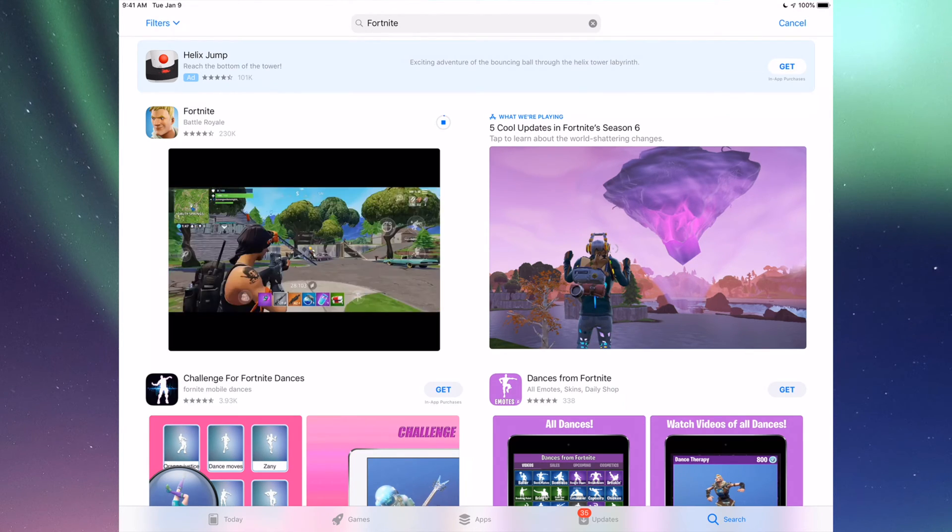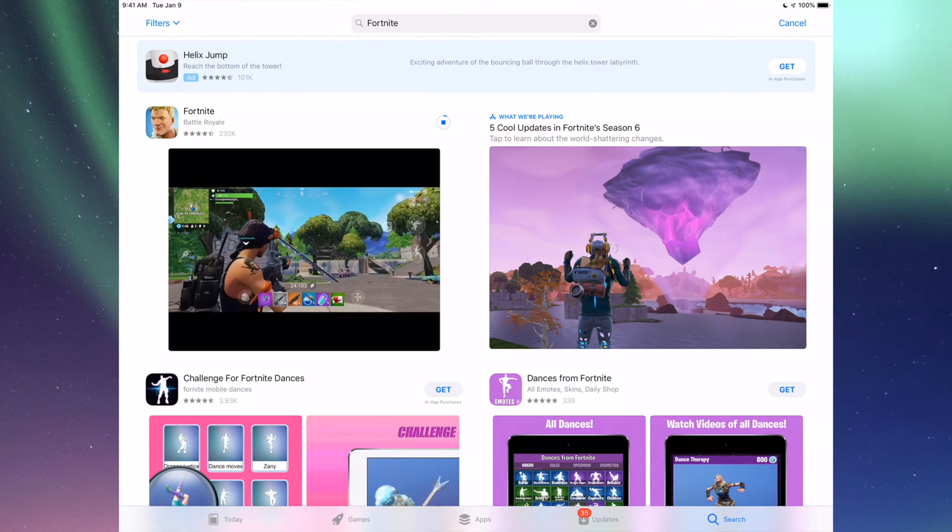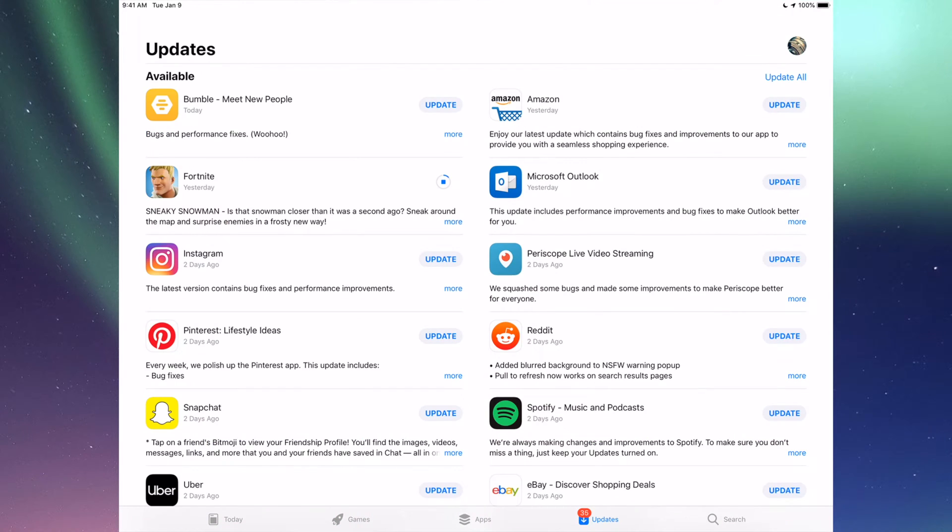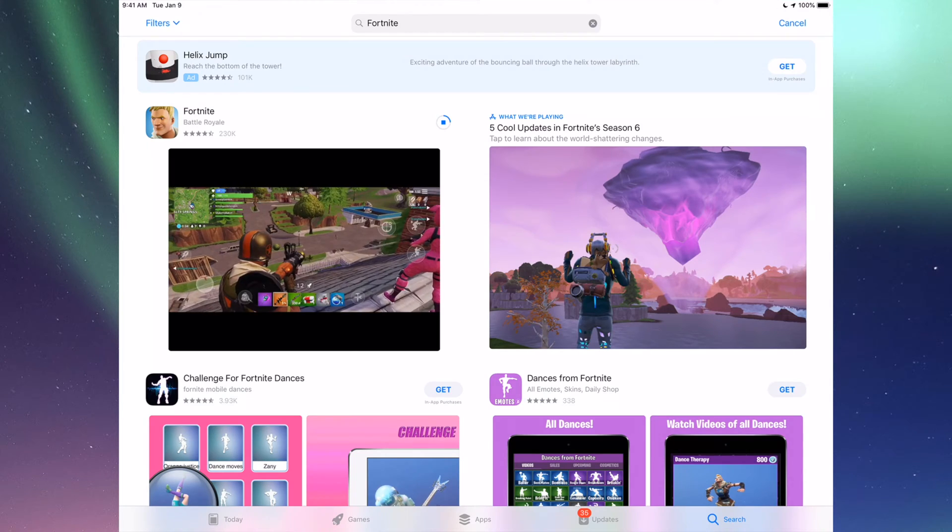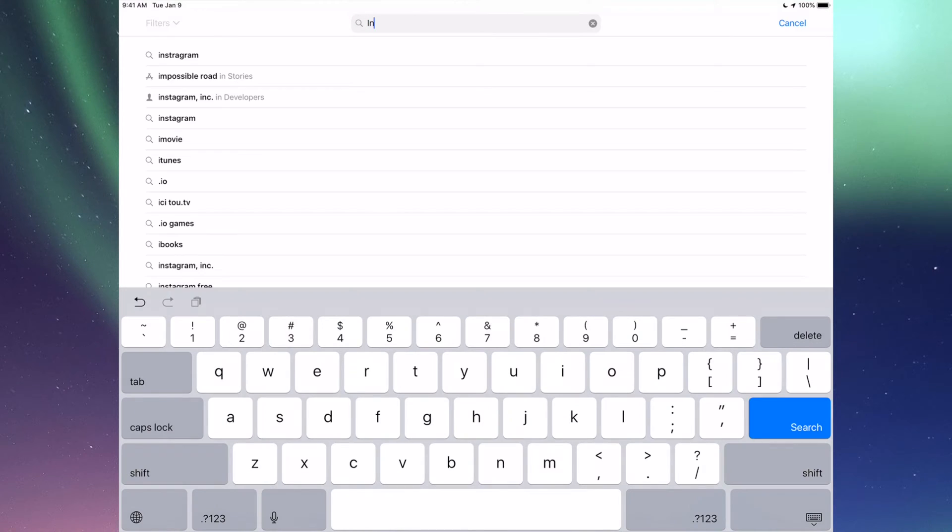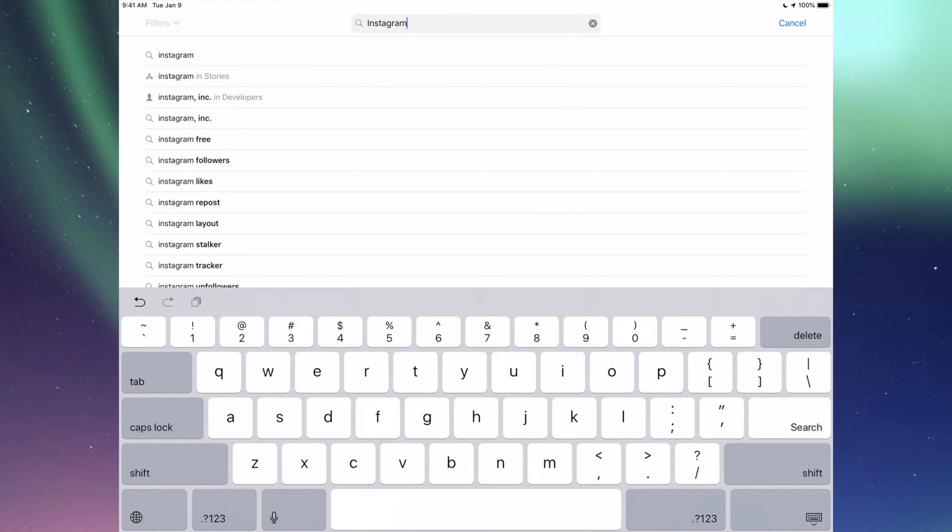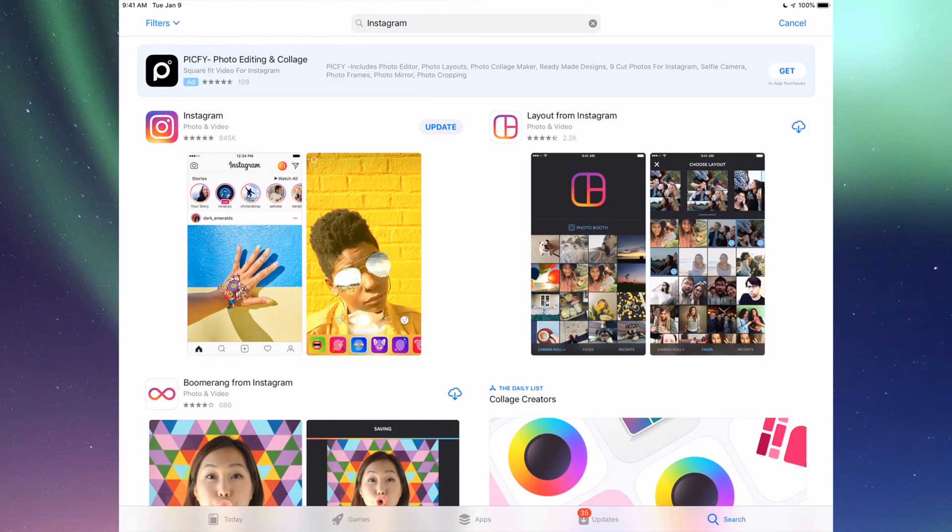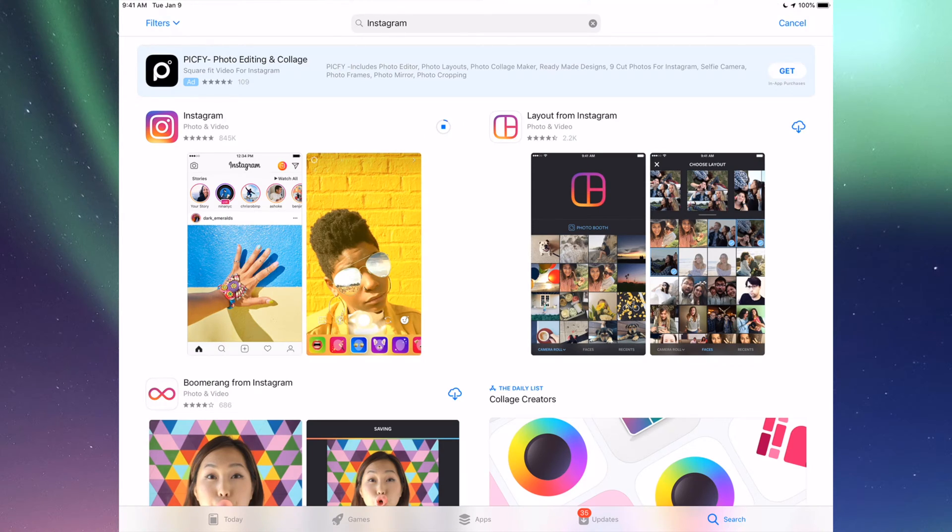That's for any app really. Any app that needs an update will be right there. If you go to Search again, let's do another example, like Instagram. Type that in and you'll see Update, so you can just tap on Update for Instagram.